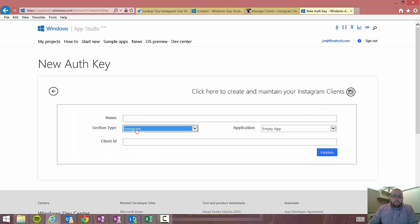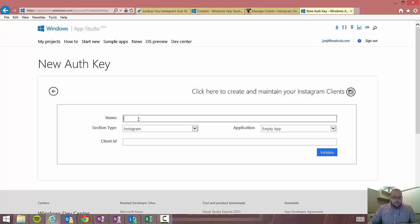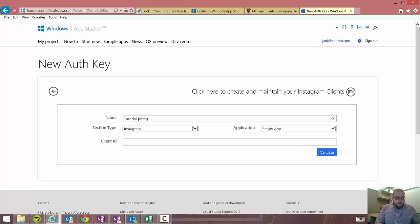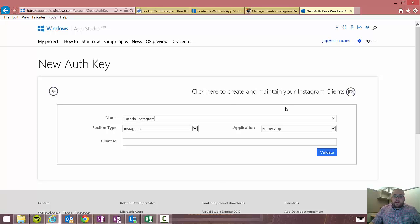And we're going to make sure that the box is on Instagram and not Twitter. I'm going to name this tutorial Instagram. And then I'm going to go ahead and click here to create and maintain your Instagram clients.